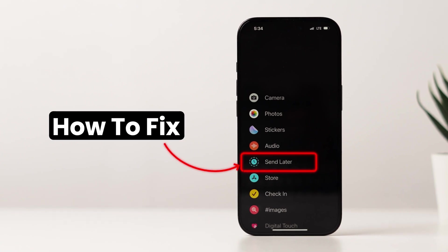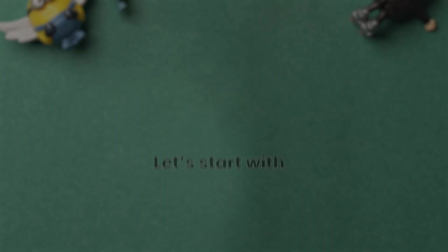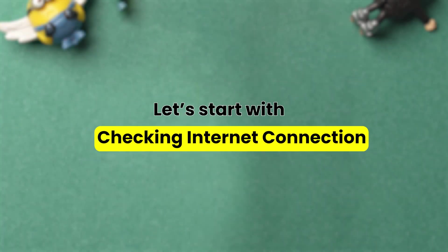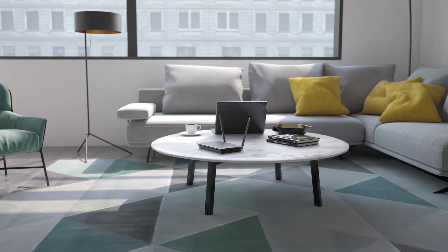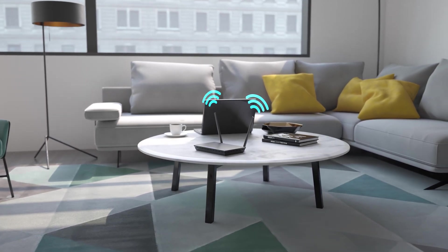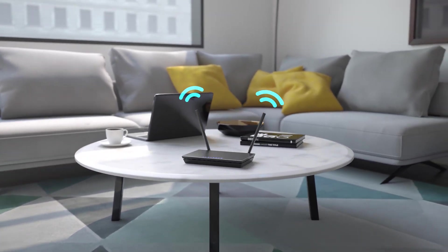How to Fix Send Later Option Missing for iPhone Messages. Let's start with checking internet connection. Make sure you are on a strong cellular data or Wi-Fi internet connection. Sometimes the loading issue might be with a weak or unstable network connection.